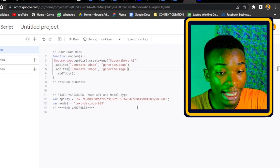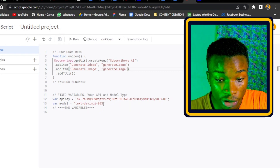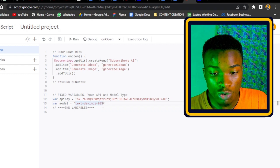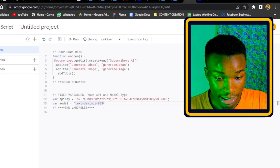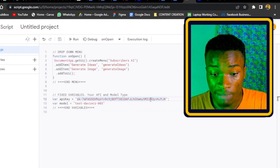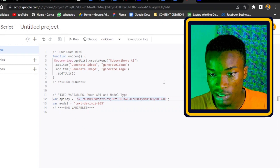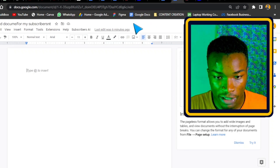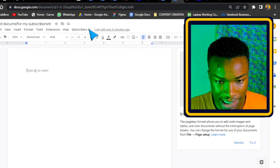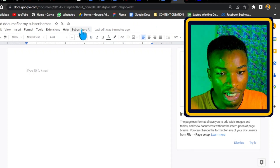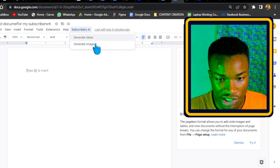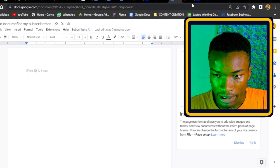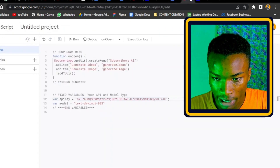This section contains the fixed variables to connect you with your API and set the model type. You can go ahead and change the model type — for example, I'm going to change it to 'text-davinci-002' and update my API key. You can change it multiple times depending on your setup with OpenAI. If I come back to the document now, I can see a new AI tool called 'Subscribers AI' with 'Generate Ideas' listed — but since I haven't added the prompts yet, it can't work yet.